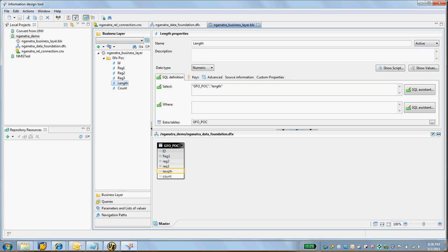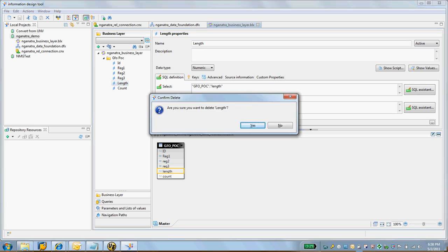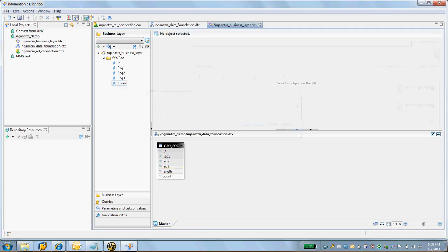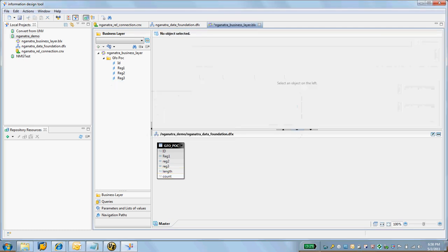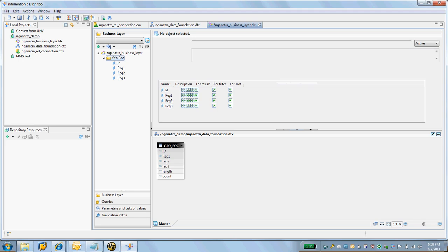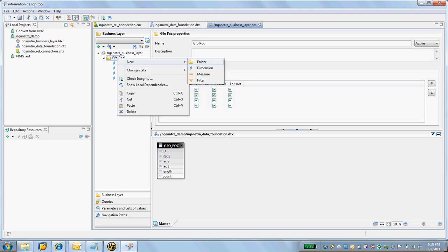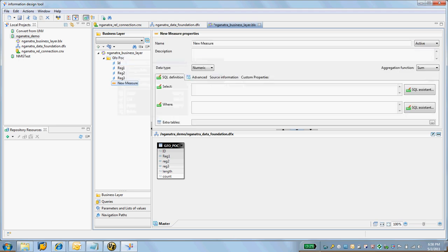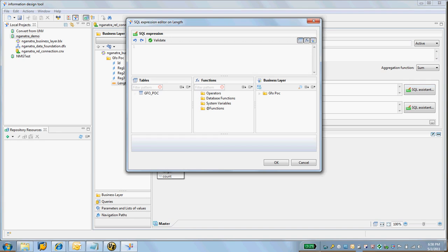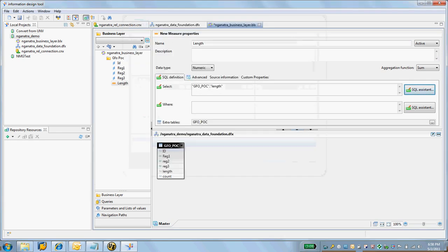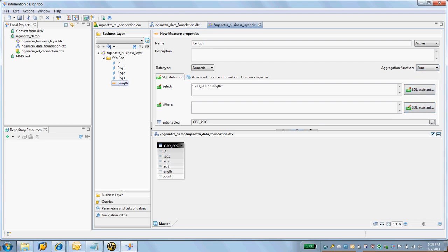This is supposed to be a measure. I am at the moment not sure how to change it, so here I'm going to just delete it. Keep it simple, delete it, and then create a new measure. New measure and call it Length. From the SQL assistant, I'm going to say PIYOSHI and bring in the length. I'm going to leave this aggregation function as sum.